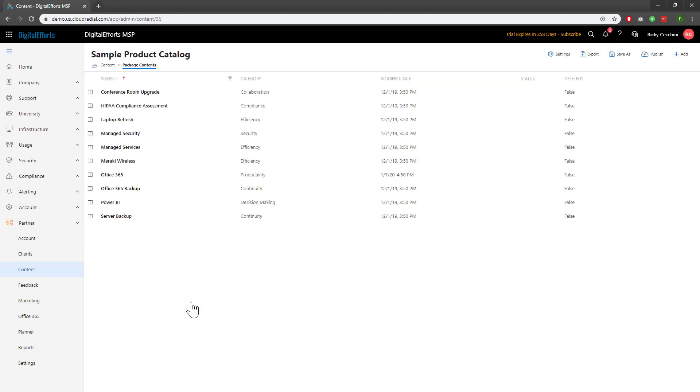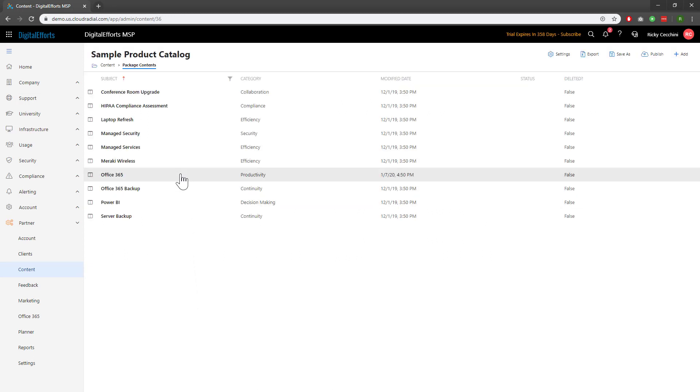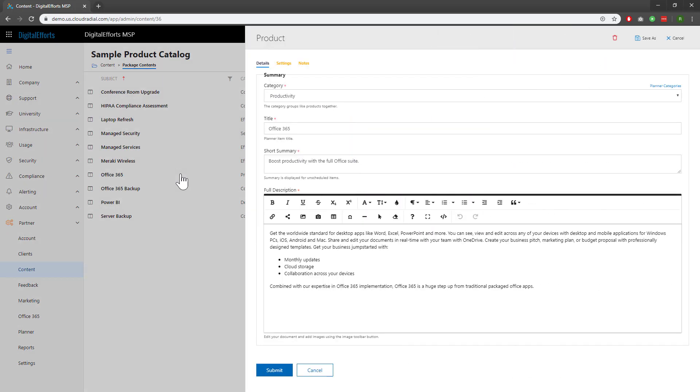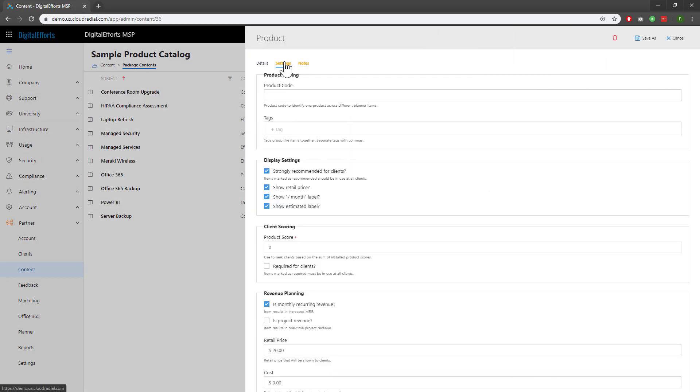Let's click on one, like Office 365 as an example. Then, we'll navigate to settings, the second tab on the right, and we'll find the third set of questions below, client scoring.